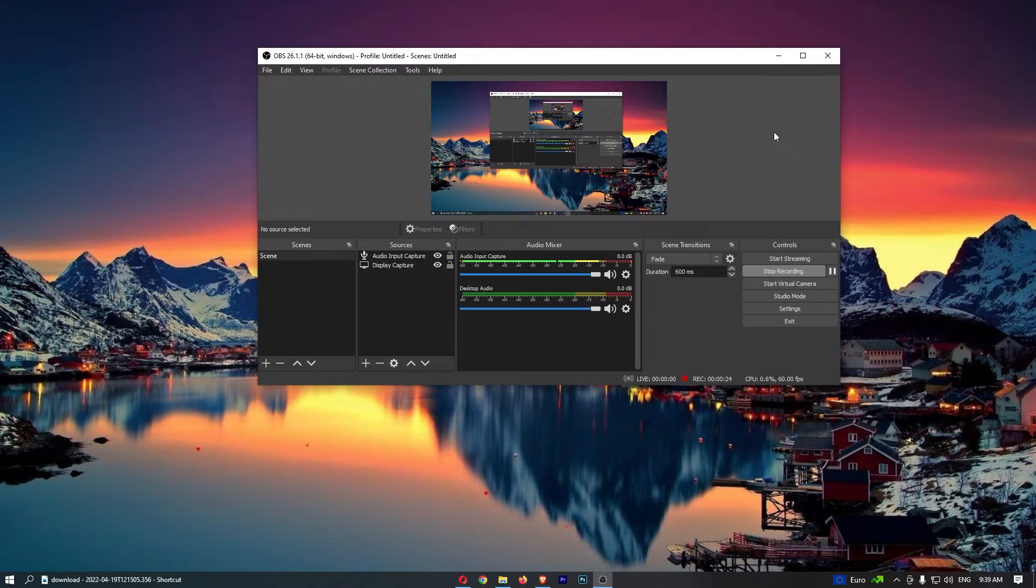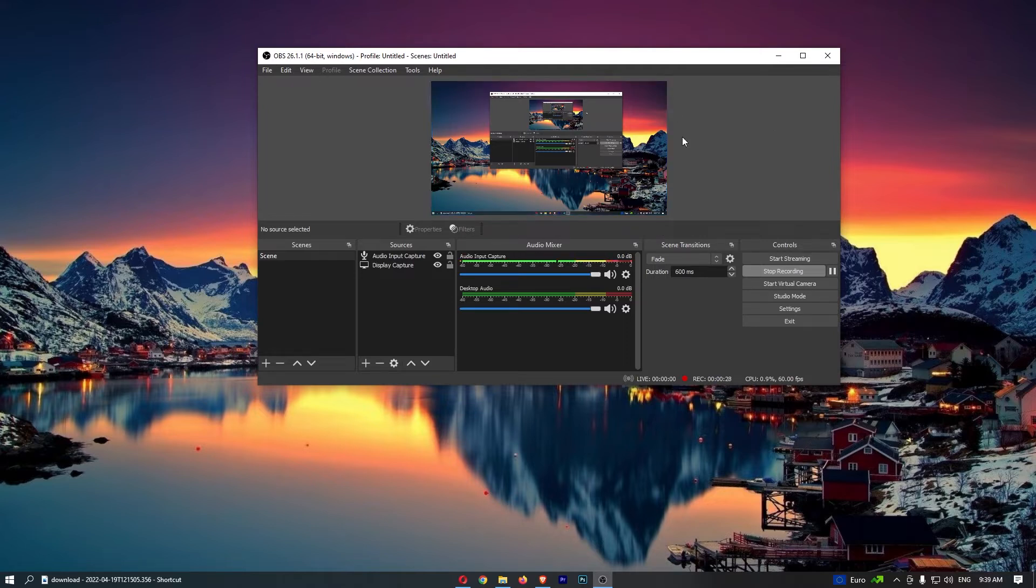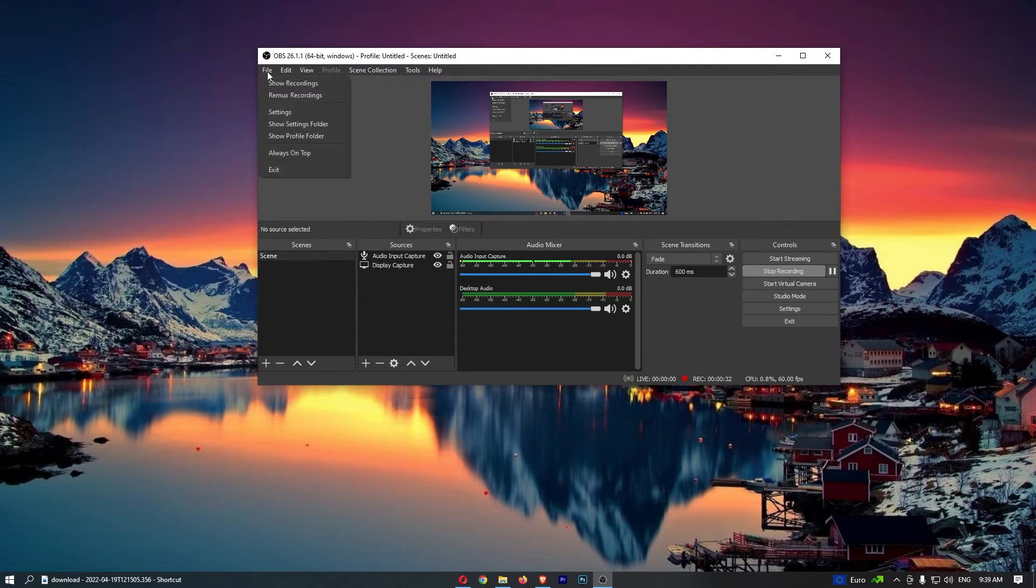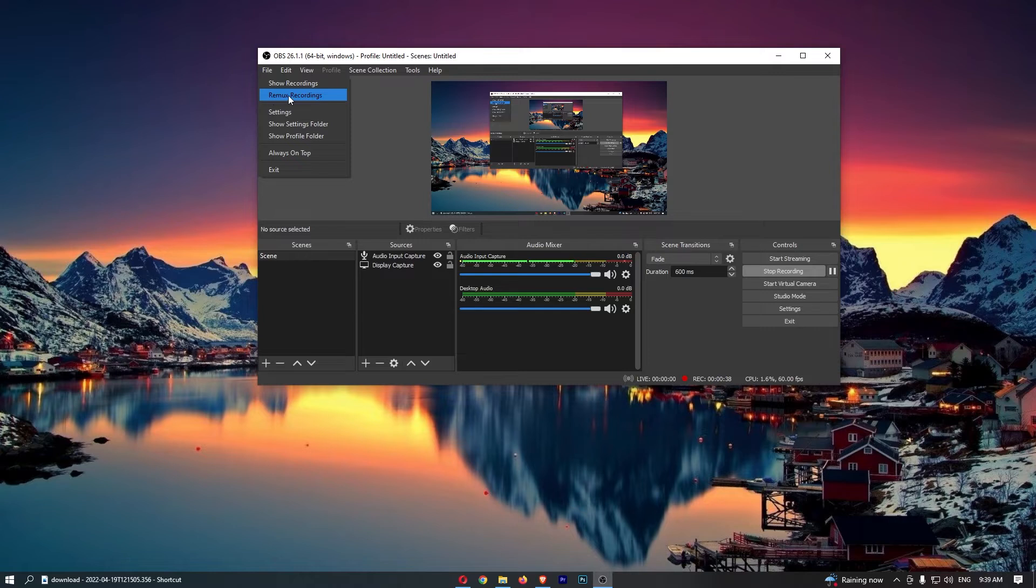To do this, all you need to do is open up OBS right here. Once the software has loaded up, just click on File in the top left corner, and from the drop-down menu that opens up, click into Remux Recordings.